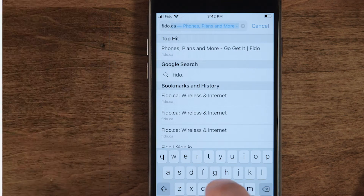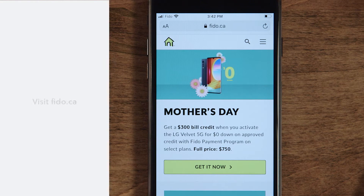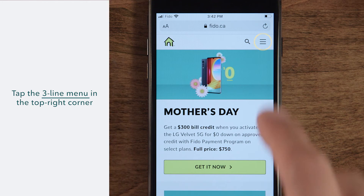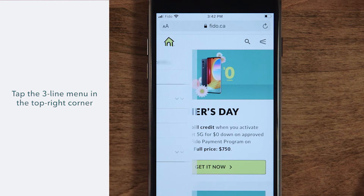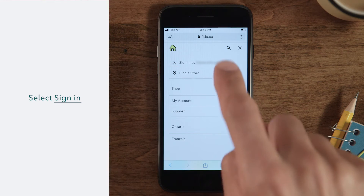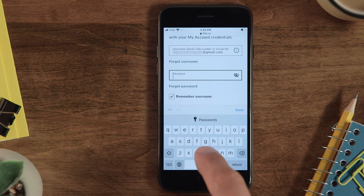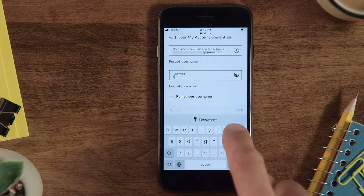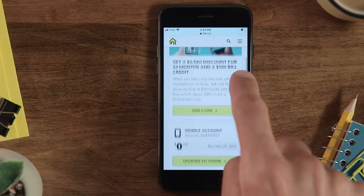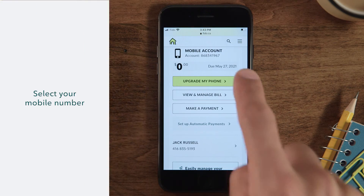To start, go to Fido.ca on your browser and select the three-line menu at the top right of the screen to sign in. Select Sign In, then enter your username and password. Select your mobile number.